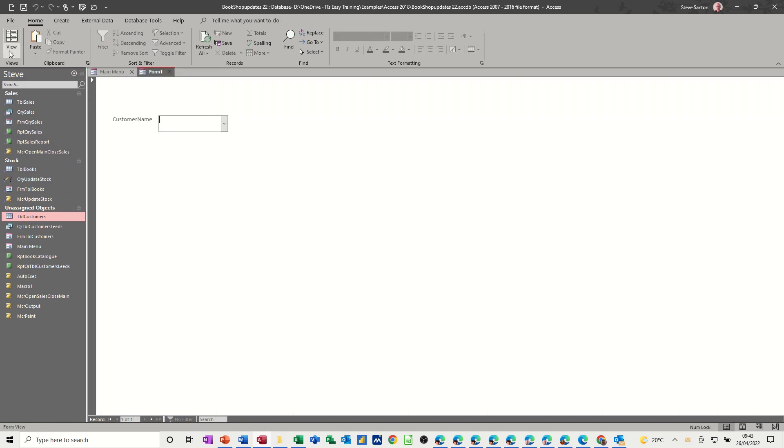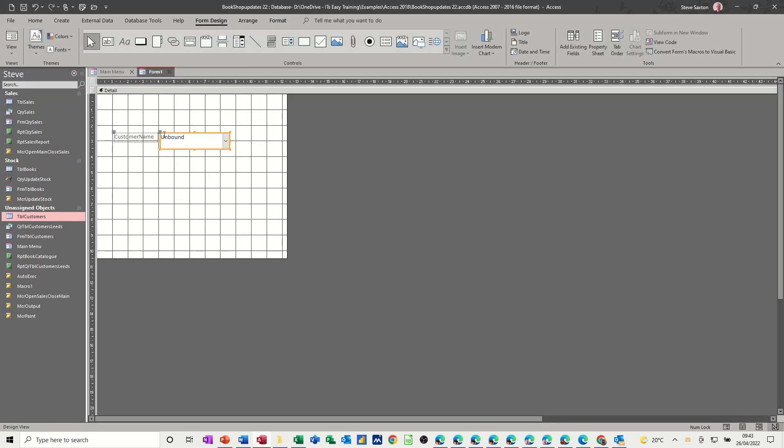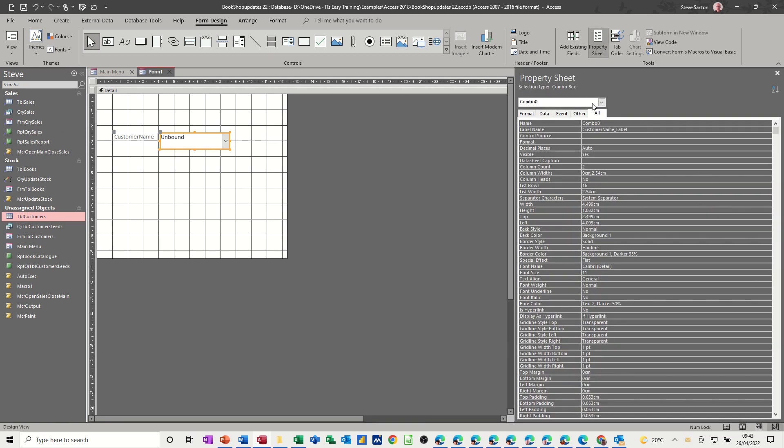Now what I need to do is go back into design, I need to name this box in properties, so let's get the property sheet up and at the moment it hasn't got a name but I'm just going to call it customers.